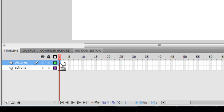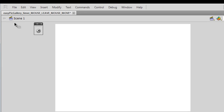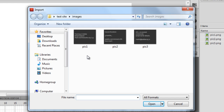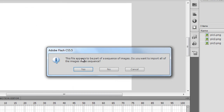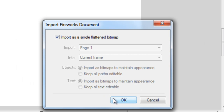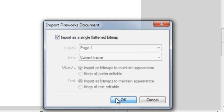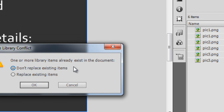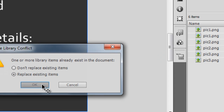With the first frame selected, I'll go to File > Import > Import to Stage. I'm using three pictures: pic one, pic two, and pic three. I'll select the first picture and click Open. Flash CS5.5 asks: 'This file appears to be part of a sequence of images — do you want to import all images in the sequence?' Yes. Then it says it will import all three images as a single flattened bitmap. It also says library items already exist, so I'll choose to replace the existing library items and click OK.